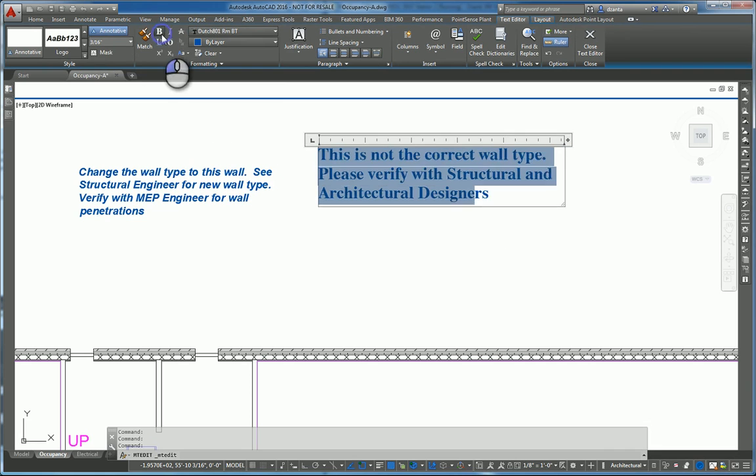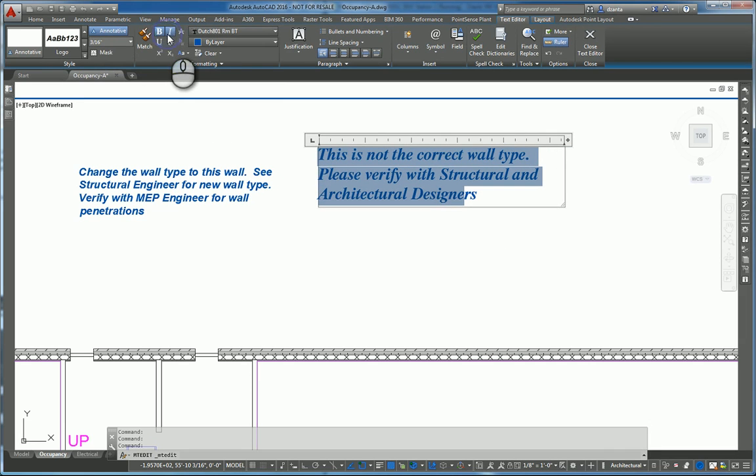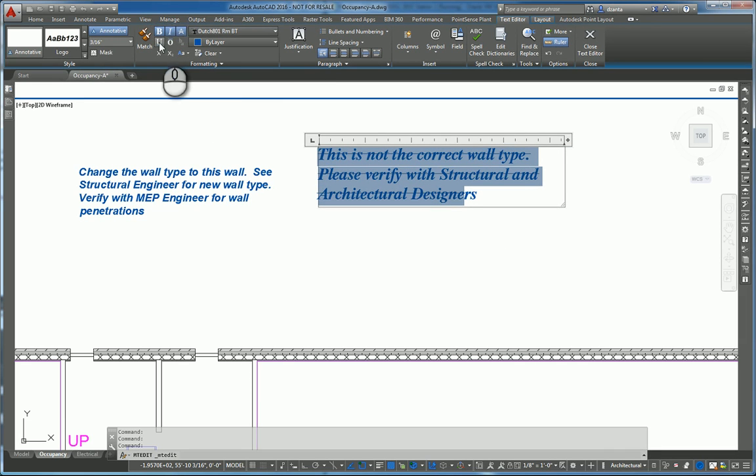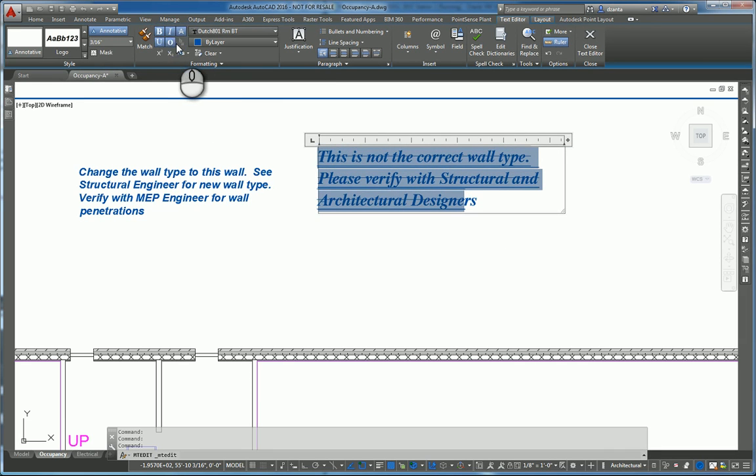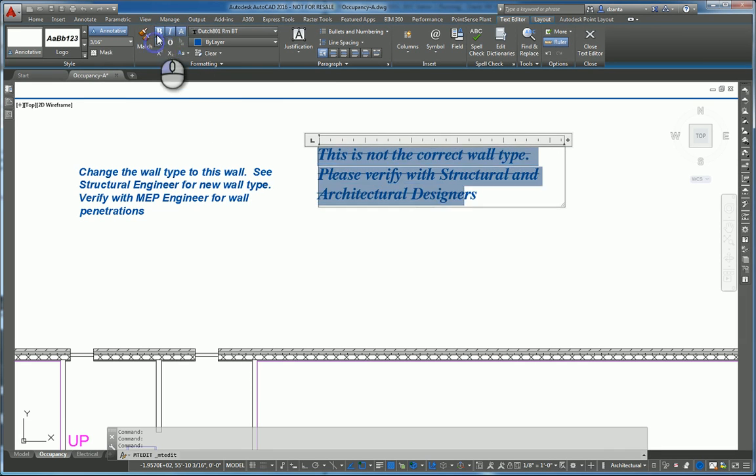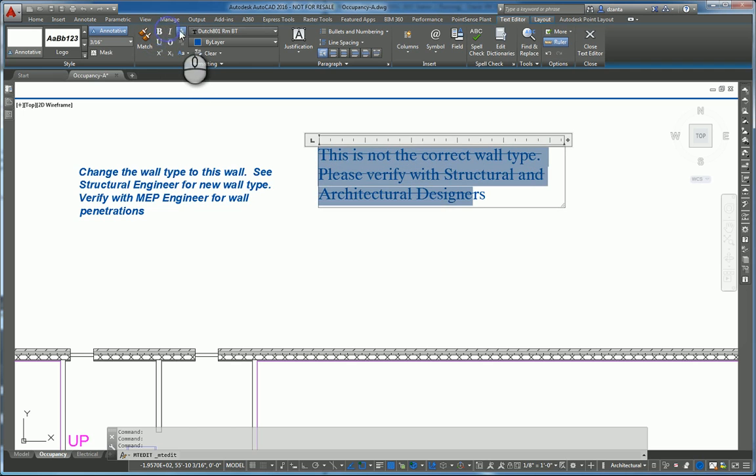We can bold it, italics, strike through it, underline it, overline it. And if you click each one of those, they turn on or off those features.